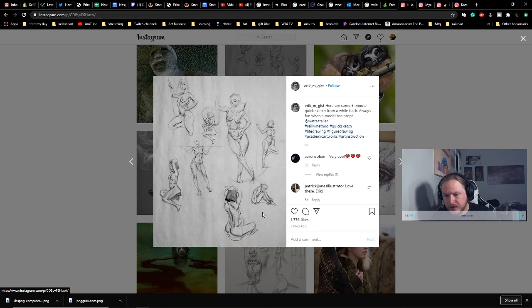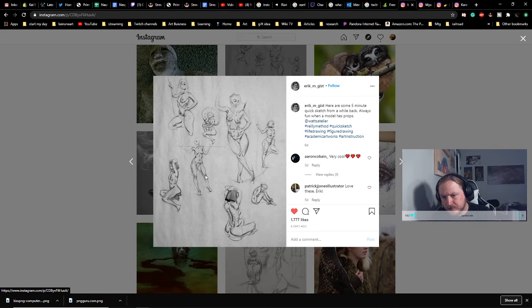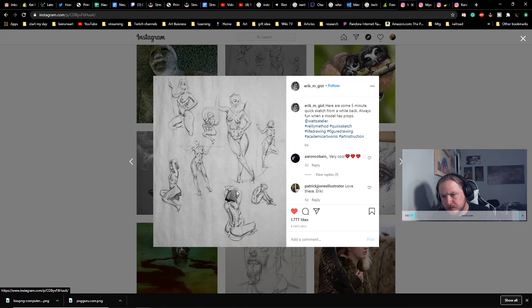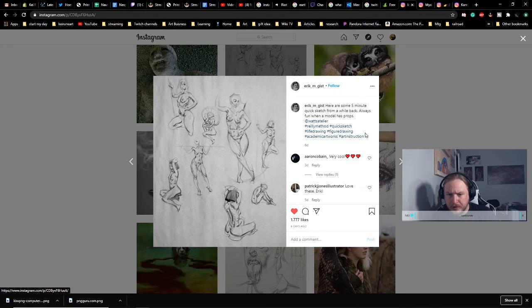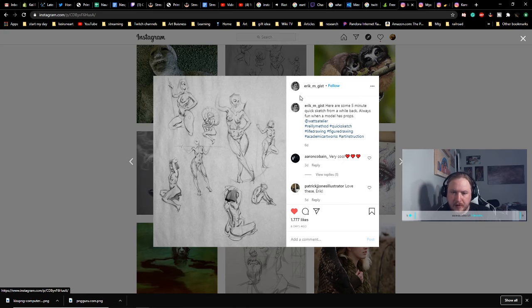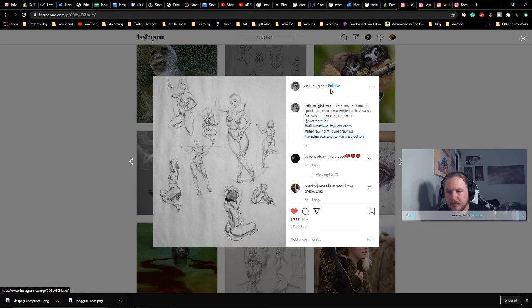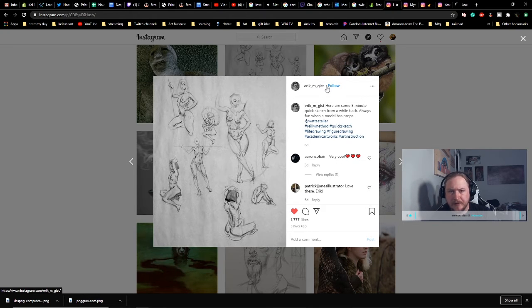I like these figure studies. I think they're very clean. This is a great example of the contrapposto. I love the inclusion. Like, these are what, five minutes? Yep, five-minute studies. I think it's great. We're going to give him some props.